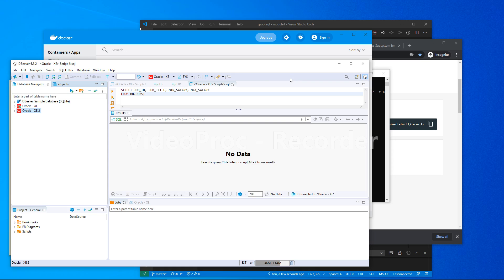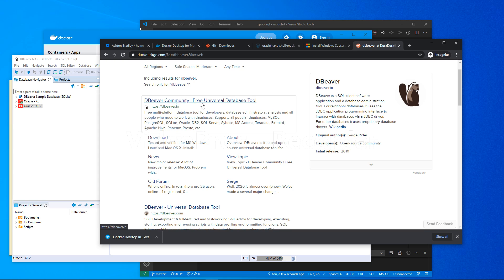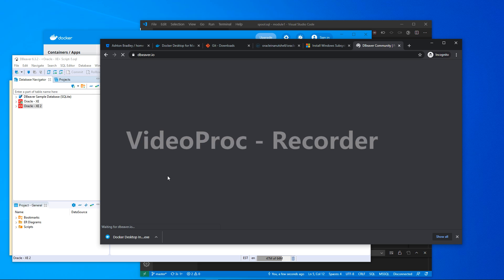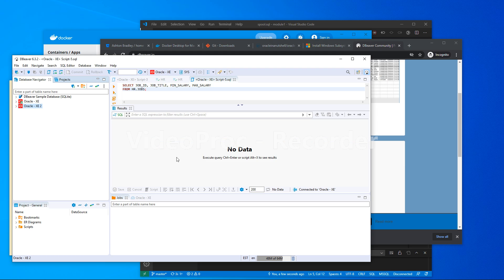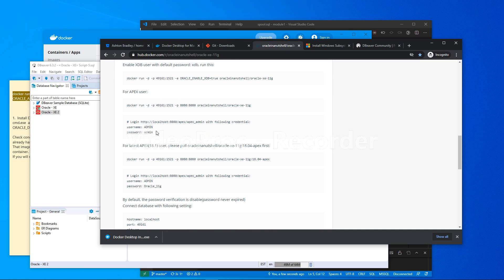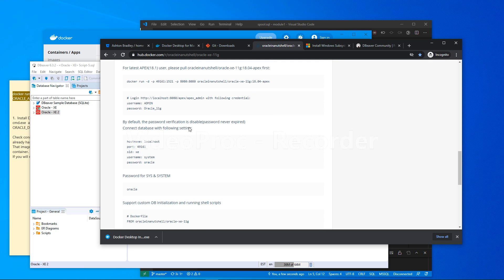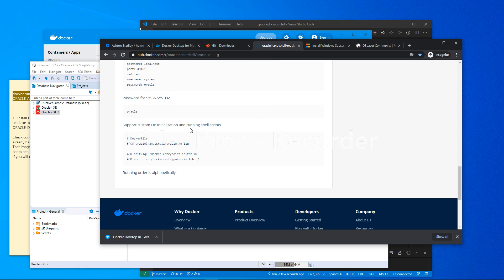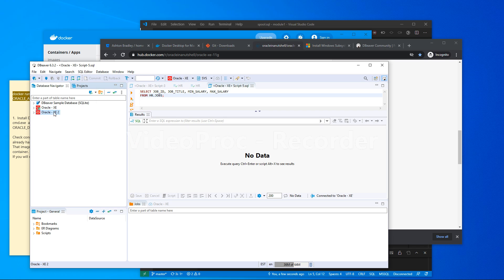One tool I installed is DBeaver. If you search for DBeaver, you can download it — it's available for Windows, Linux, and Mac. I use it to connect to multiple databases. The Docker Hub instructions for this container tell you the default passwords. You can configure your own passwords for production use, but since we're just doing development and playing around with Oracle, we'll use the defaults.